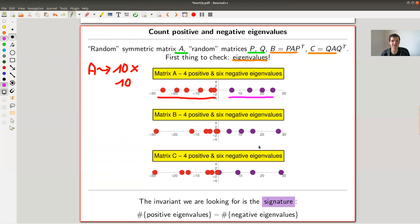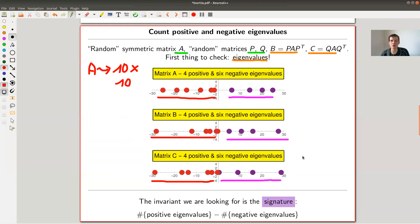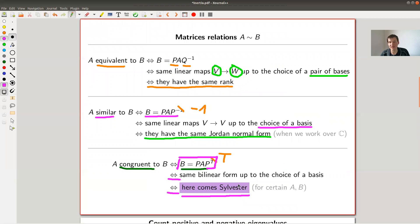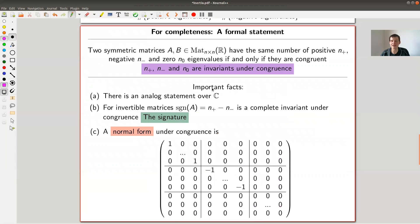If you now check B and C, you see the eigenvalues are certainly different. Here's a plot of the eigenvalues — they're all real because I started with a symmetric matrix. What remains fixed is the count: all three matrices have four positive and six negative eigenvalues. If you've checked three random 10×10 matrices and the split is always the same, this can't be a coincidence. The invariant you're looking for is what's called the signature: the number of positive and the number of negative eigenvalues.